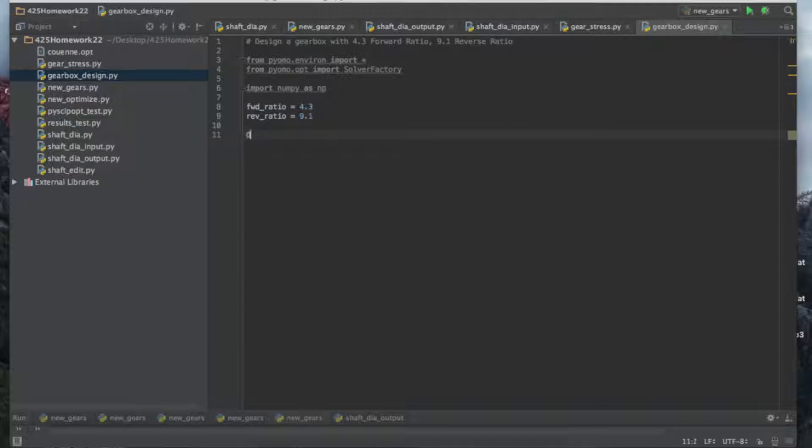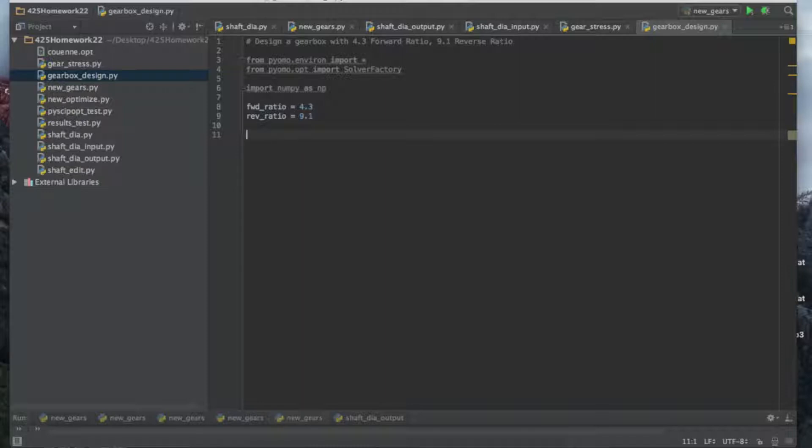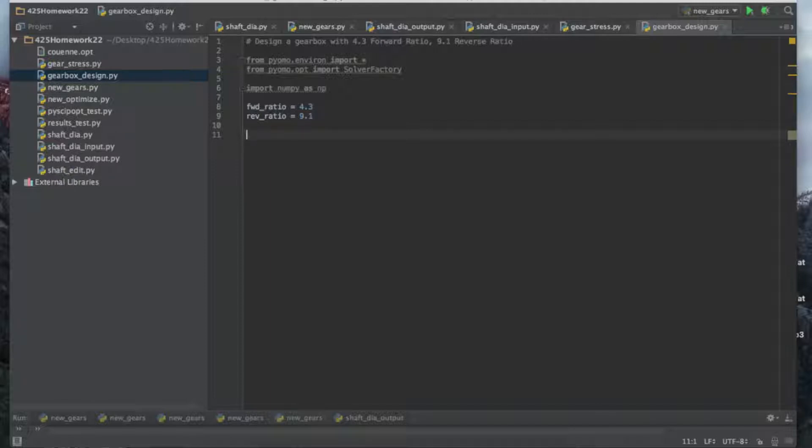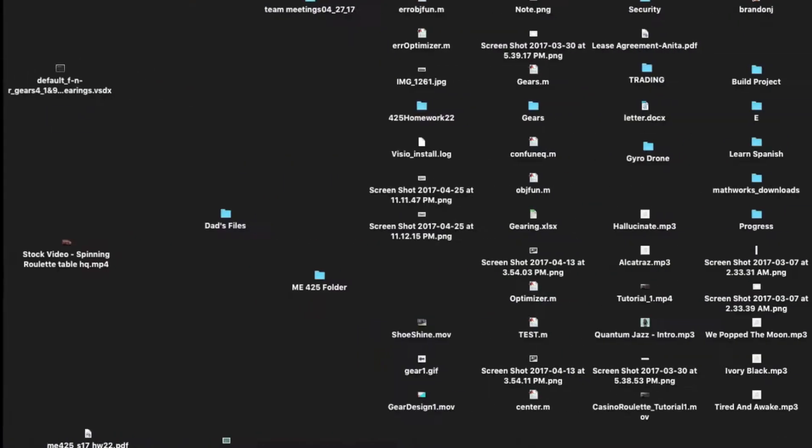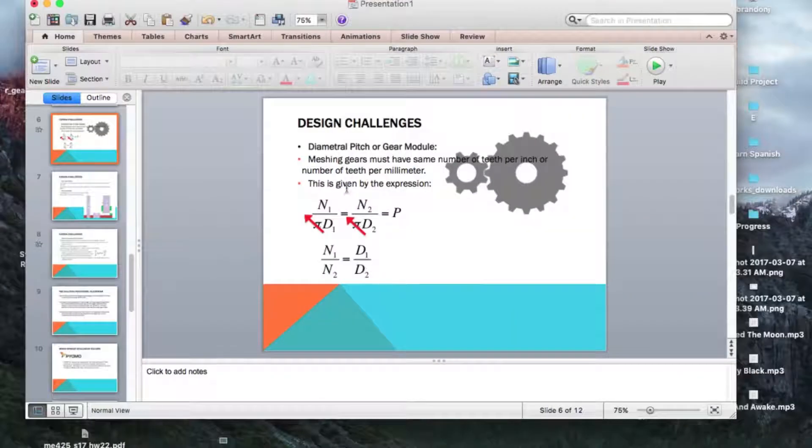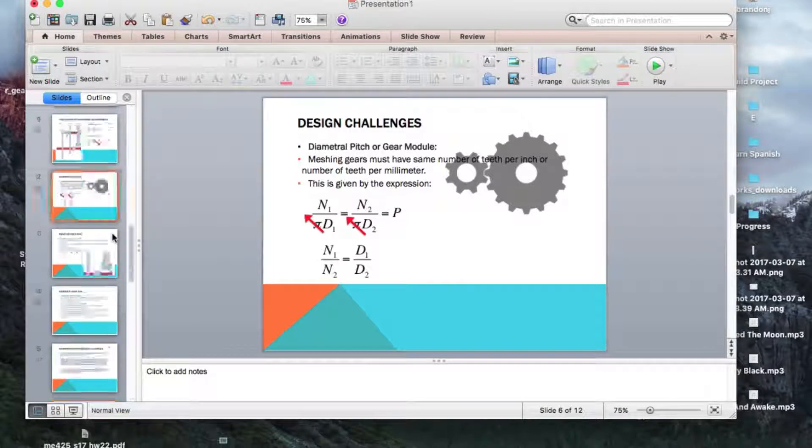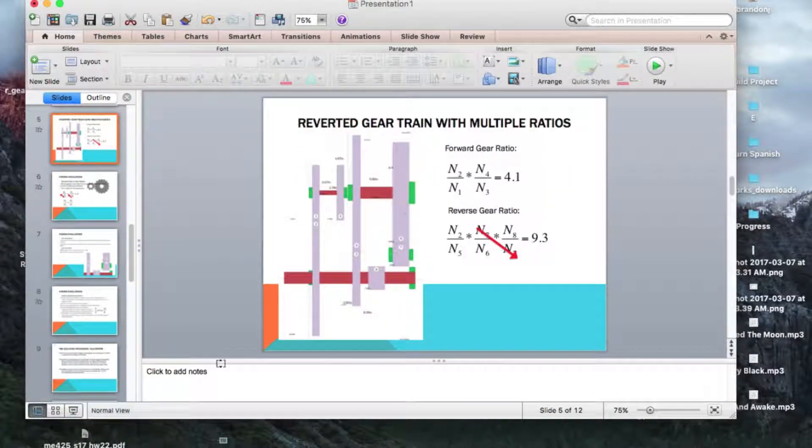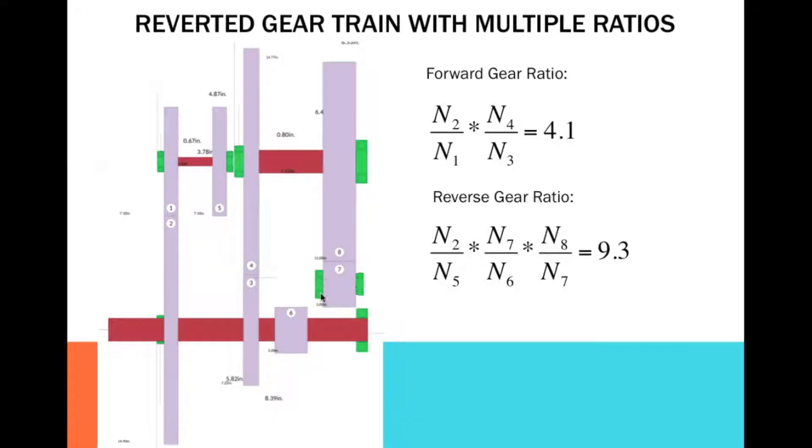Now what we're trying to do is we are solving for all the gear diameters, all of the gear tooth numbers, all of the gear diametral pitches, all of the gear face widths, and the center width between the shafts. That's five different variable sets. D, the diameter, is going to have eight since we're doing eight gears.